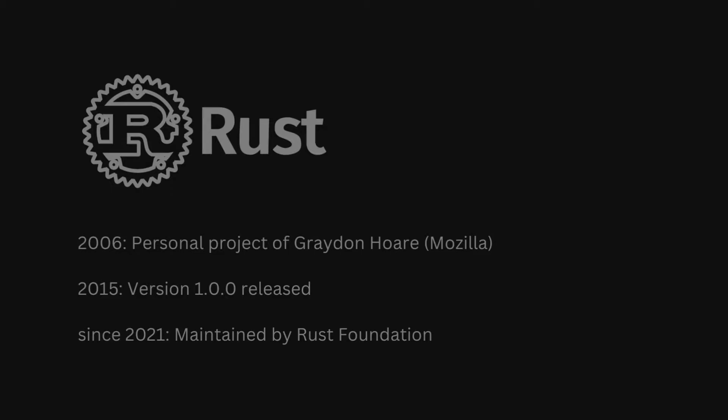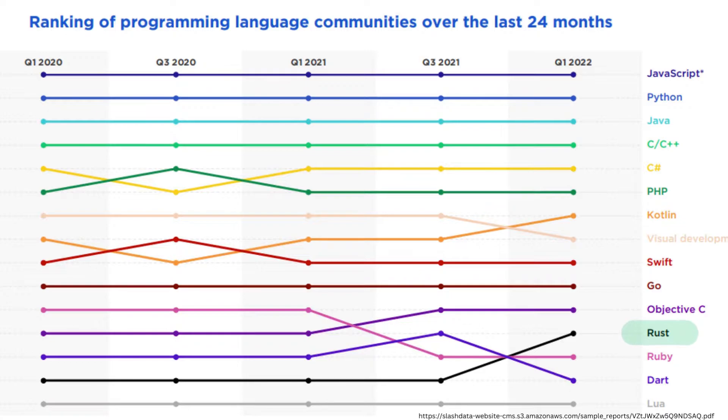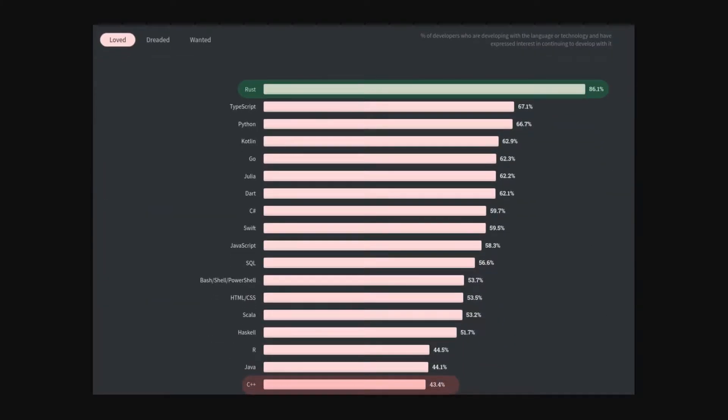Today, Rust is maintained by the Rust Foundation, which is a formation that was founded by five big companies, among them Google, Microsoft and Mozilla. Over the last few years, Rust has seen an immense increase in popularity and is regarded as one of the most loved programming languages by developers.